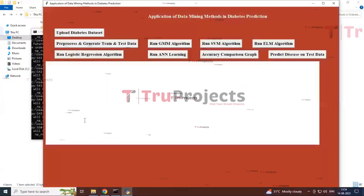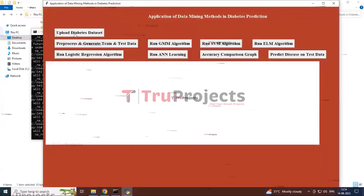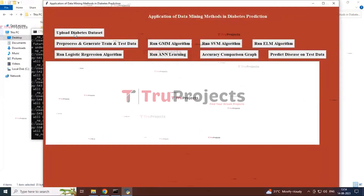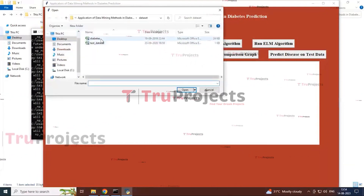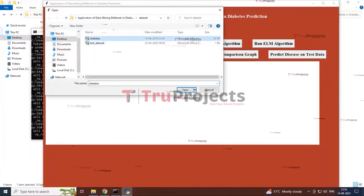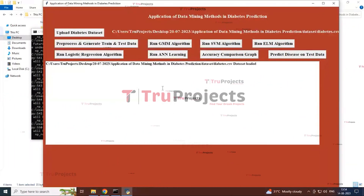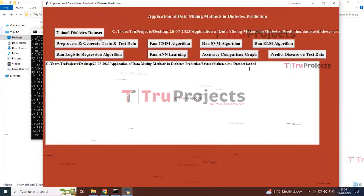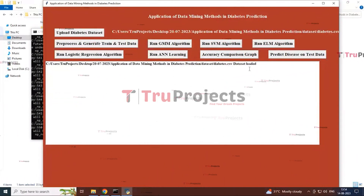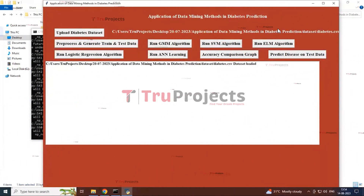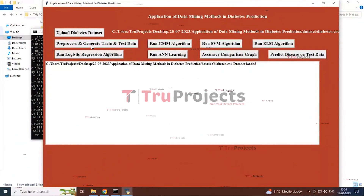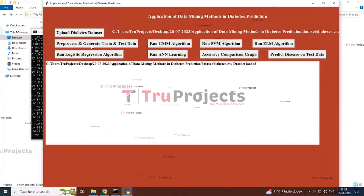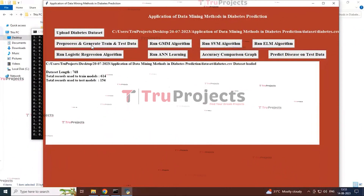Click the first button — Upload Diabetes Dataset. A dialog box opens; select the diabetes dataset file and click Open. You can see that the diabetes CSV dataset is loaded and a preview of the file is displayed.